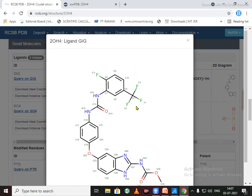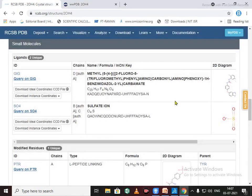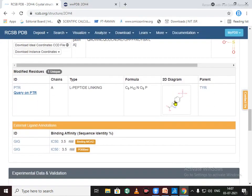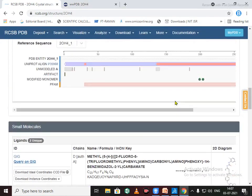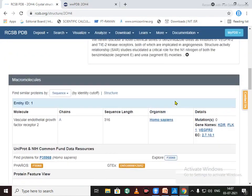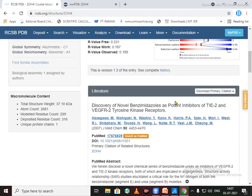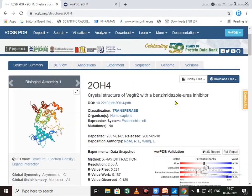So this is a native ligand that is already bound with this protein molecule. So how to download the protein? Just click on this download file option.